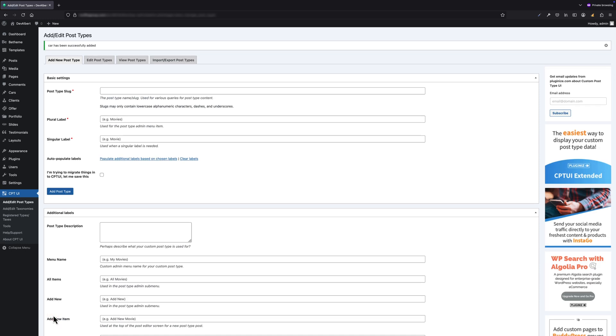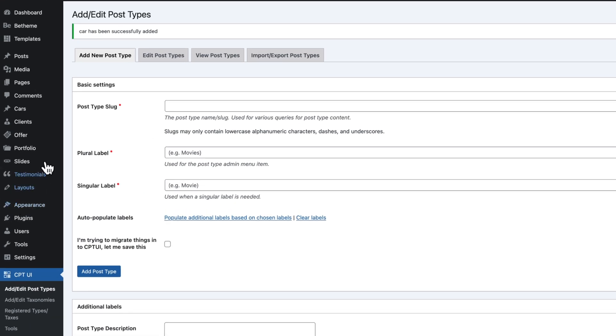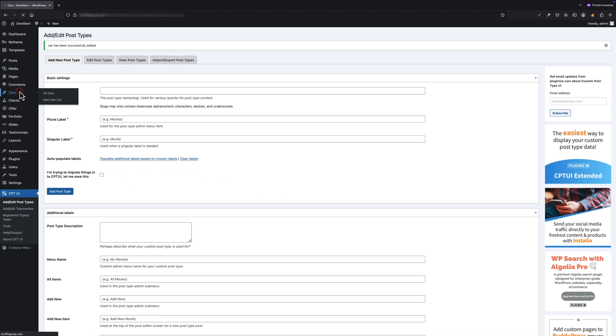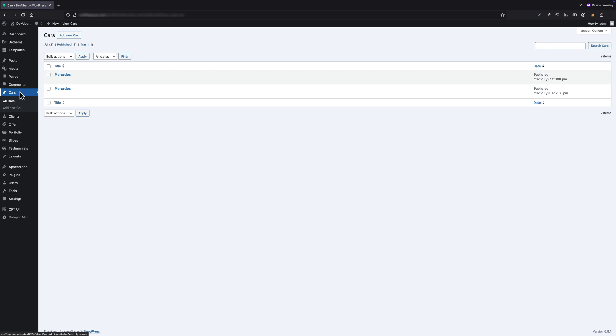Once everything looks good, click Add Post Type at the bottom. And just like that, our new post type is live. You will now see Cars in the WordPress menu. If you click it, it behaves just like a native post type—you can add new cars, manage existing ones, and eventually assign taxonomies and custom fields.